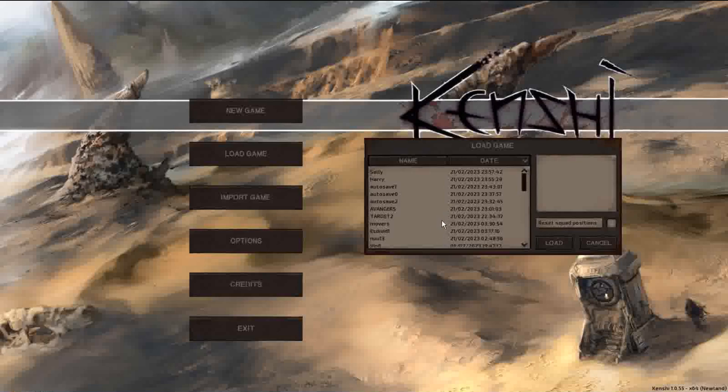I'm going to show you how to transfer characters or entire squads between saves. So we will transfer Sally to Harry's save file.